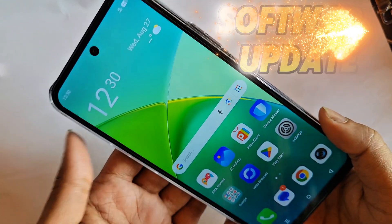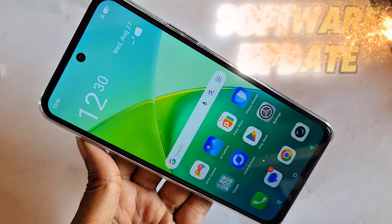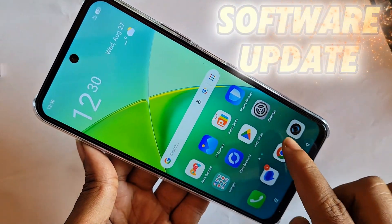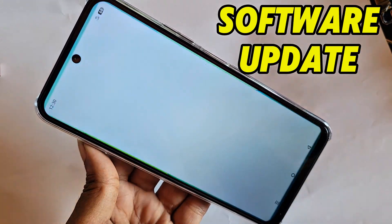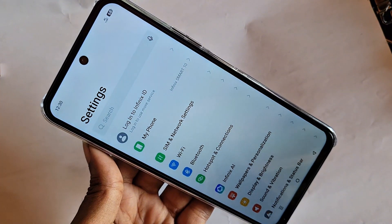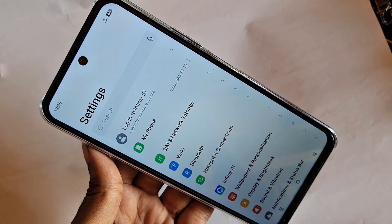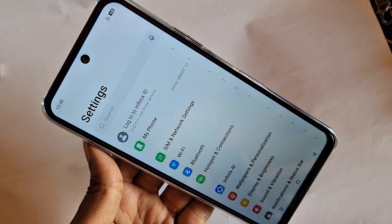Hi viewers, let me show you the phone in my hand. This phone is the Infinix Smart 10. Today let's show you how to safely software update this phone.